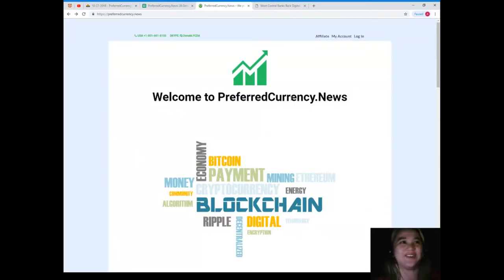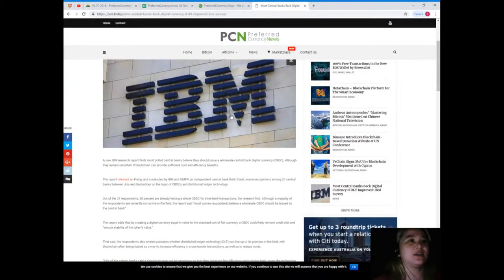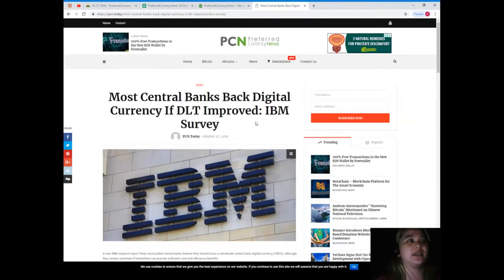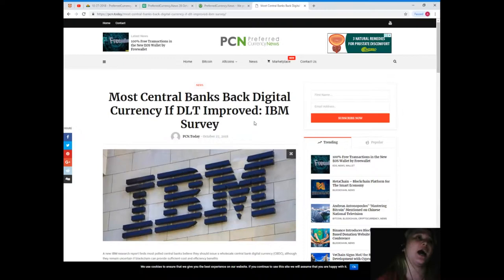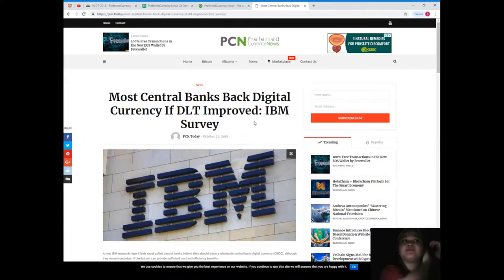Our news for today: Most Central Banks Back Digital Currency If DLT Improved, IBM Survey.